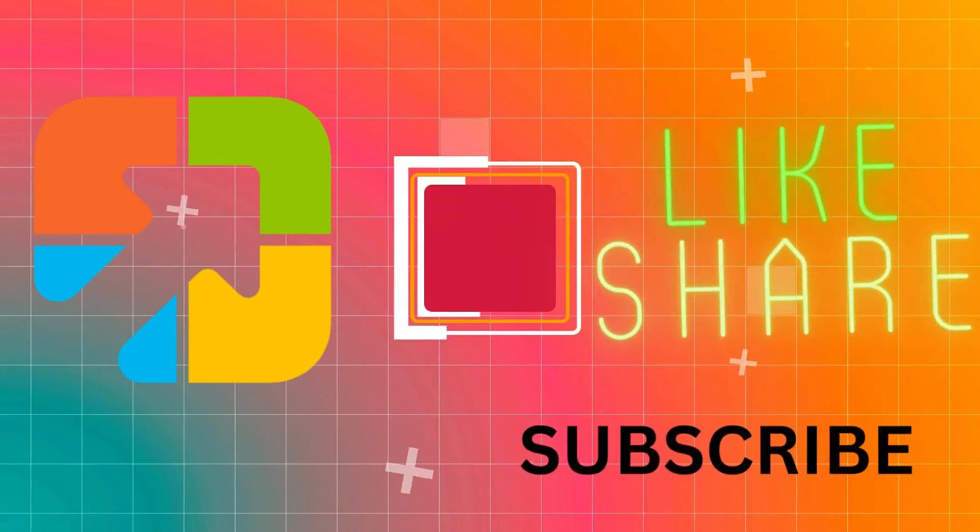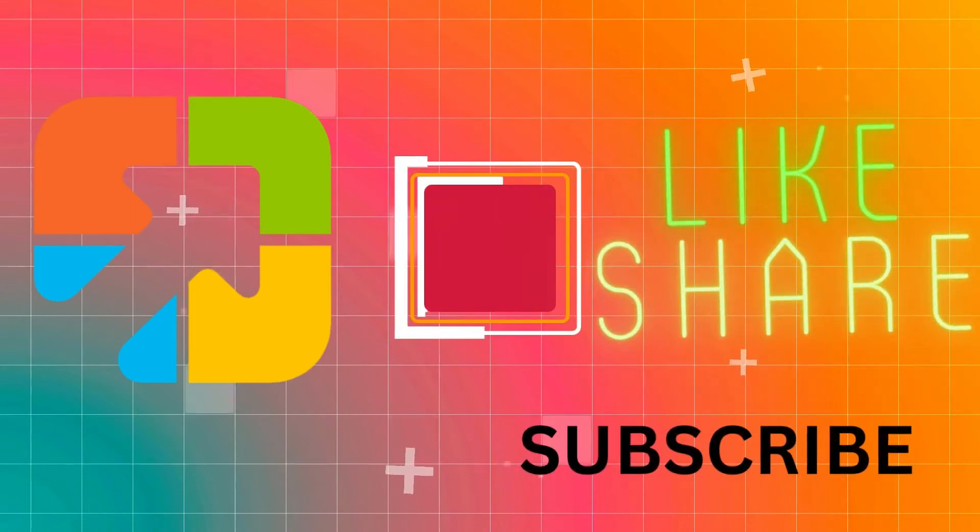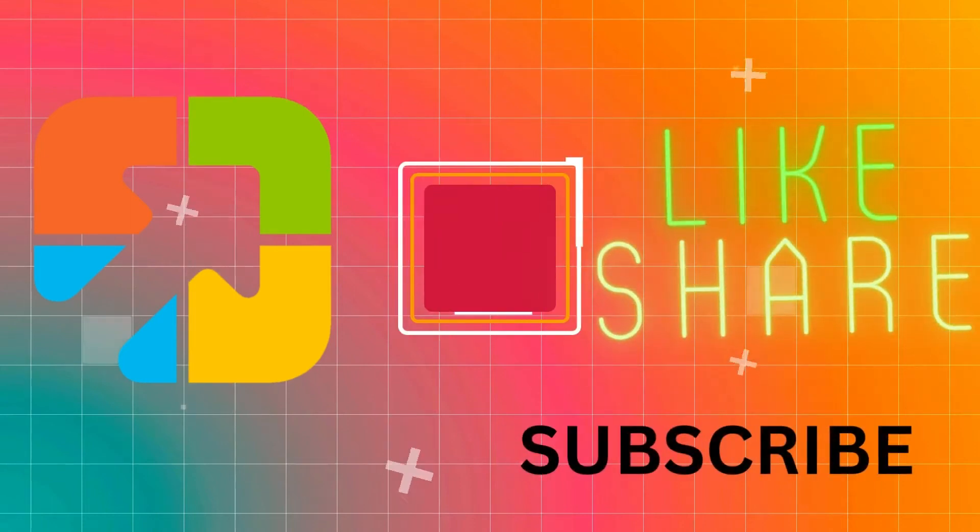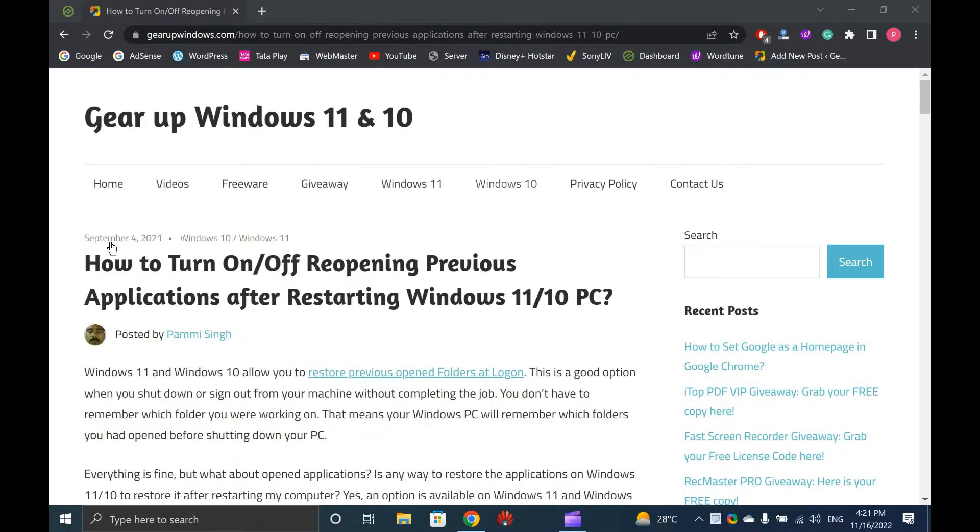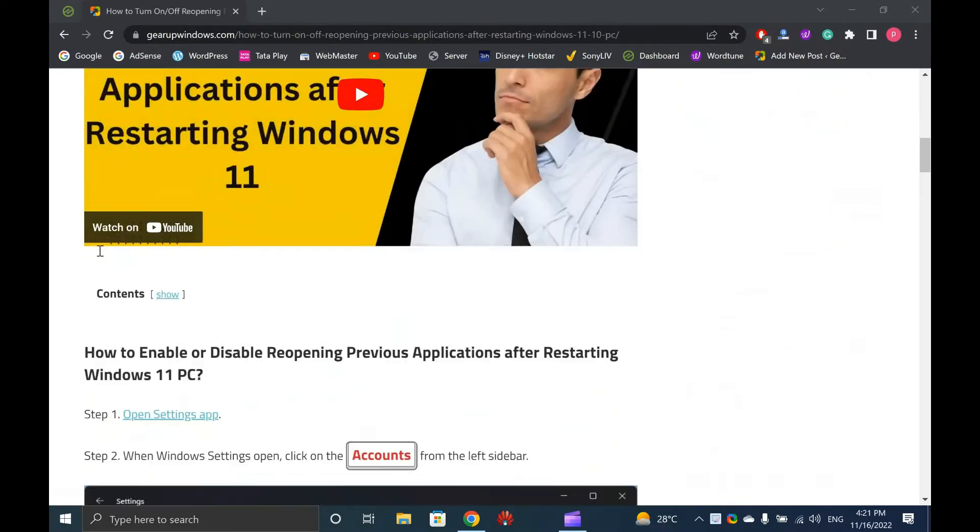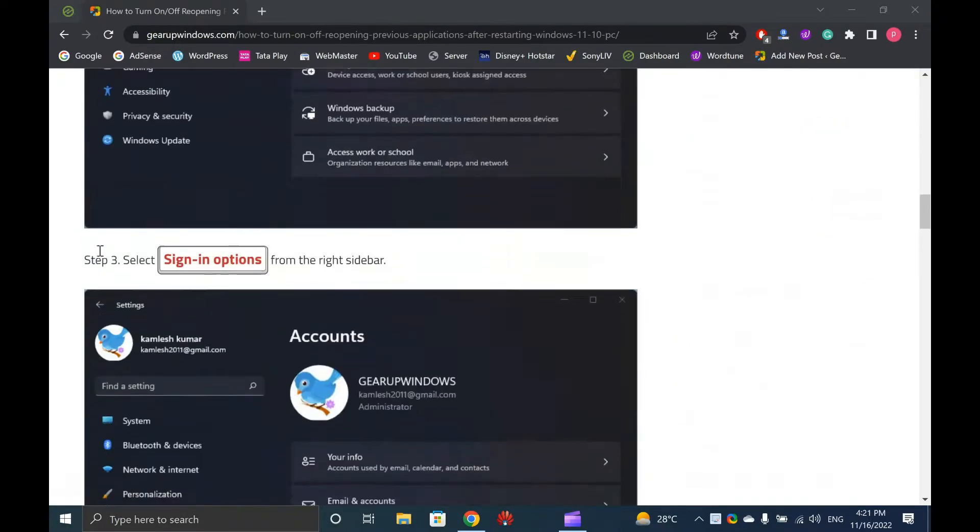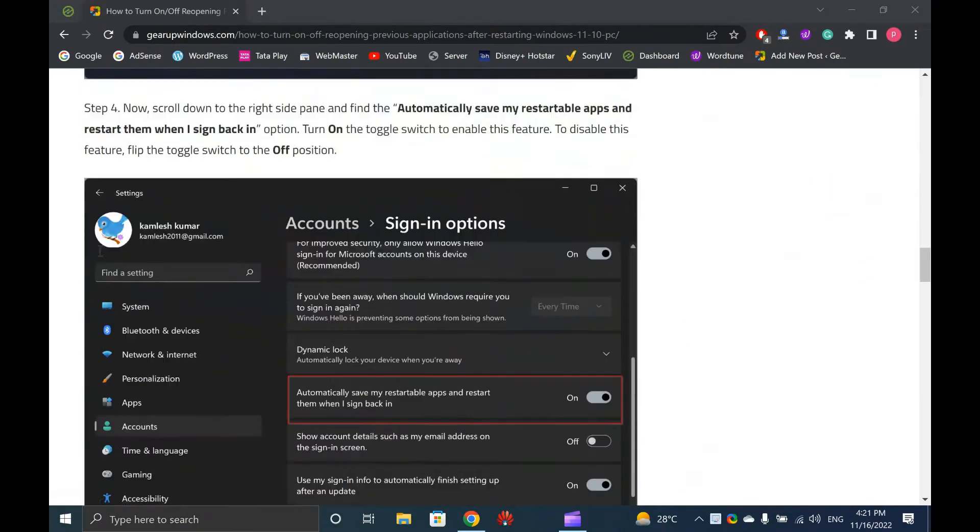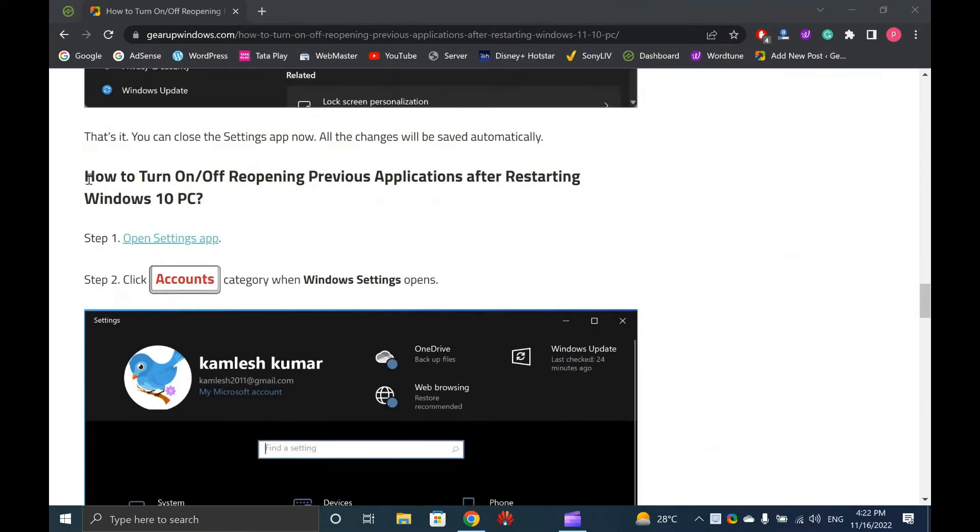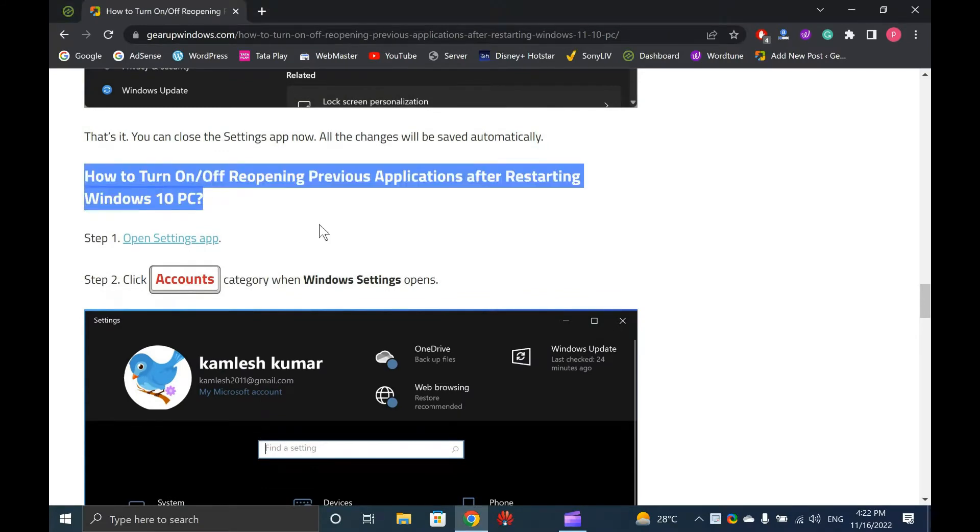Welcome to GARAP Windows YouTube video channel. In this video, you will learn to restore previous opened applications after restarting Windows 10 PC.